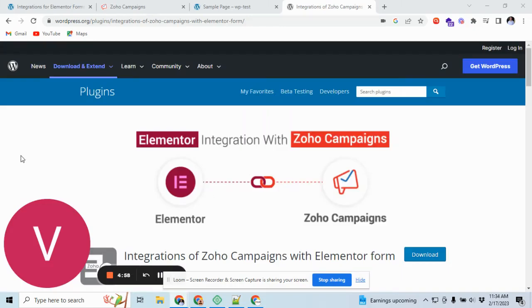Hi, in this video I'm going to show you how to connect Zoho Campaign with Elementor form.